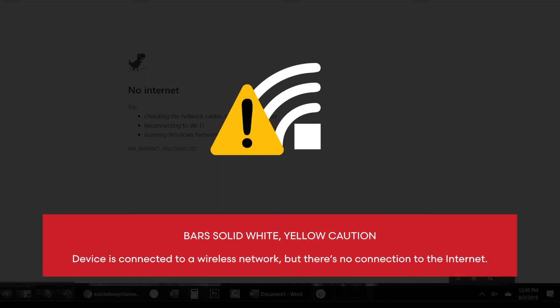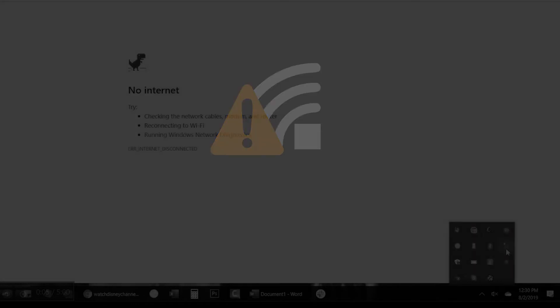Bars solid white with a yellow caution sign: the device is connected to a wireless network, but there is no connection to the internet. This can also mean Wi-Fi is turned off.